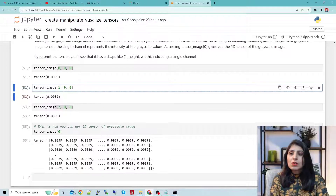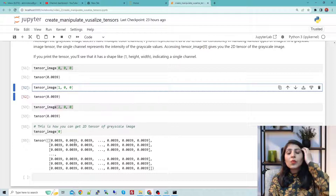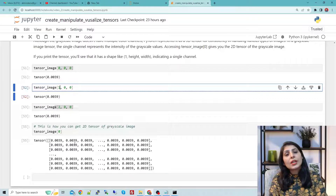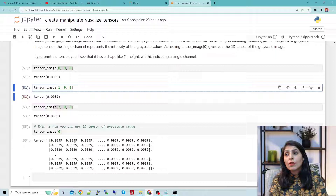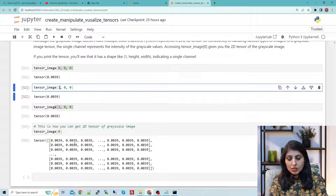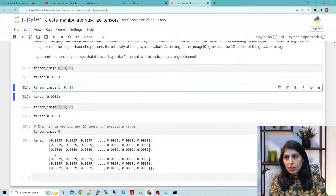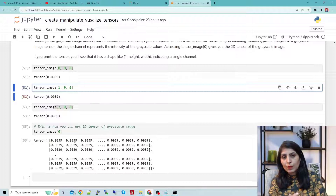So this is how you can work with 1D, 2D, and 3D tensors. The link to this code is given in the description — the GitHub link is provided so you can try this code yourself. Thank you for watching.